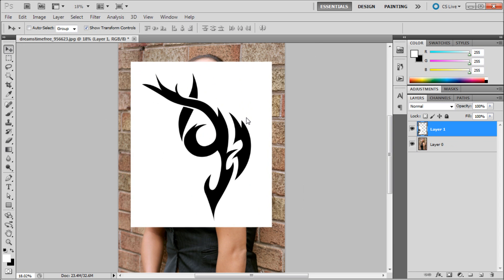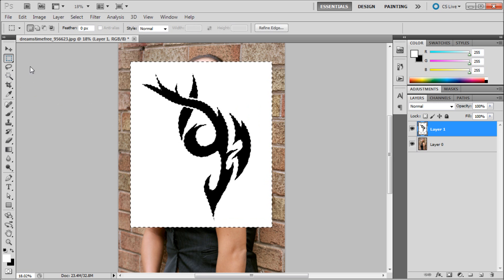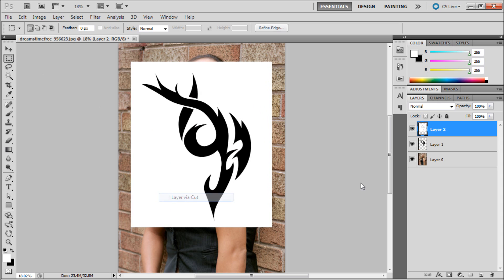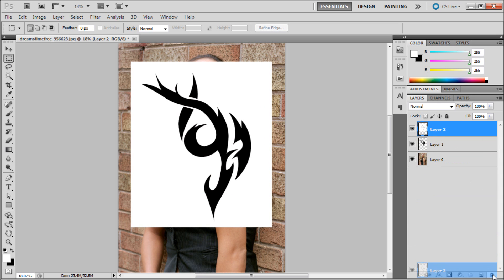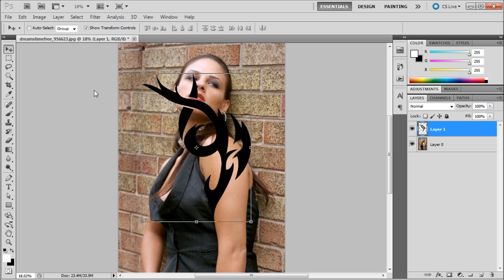Once you have that, what we need to do is get just the black part by itself. Since this is a pretty crisp image, we're going to take the magic wand tool, click on the white, go up to the marquee tool, right-click, layer via cut, and then delete the white. So now we have a pretty nice tattoo.